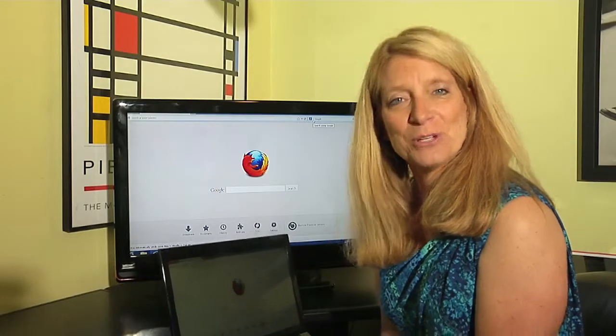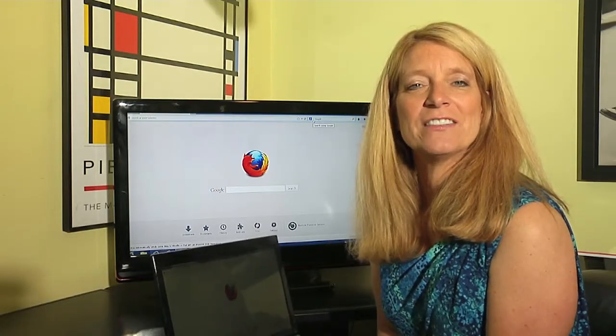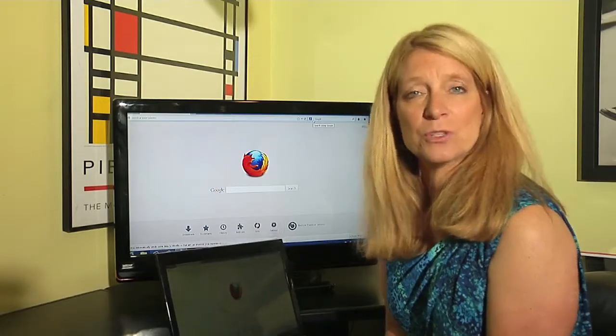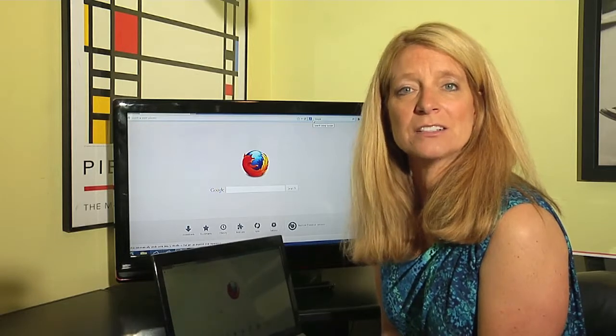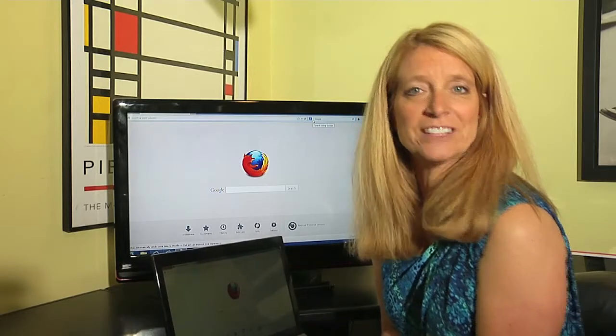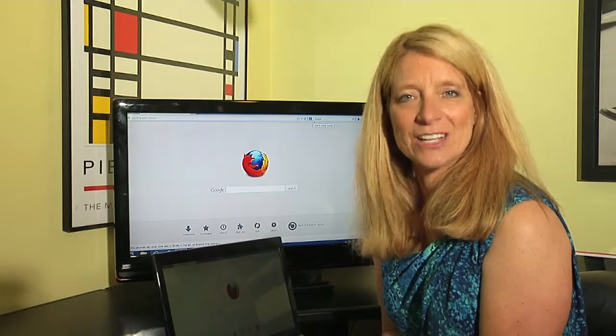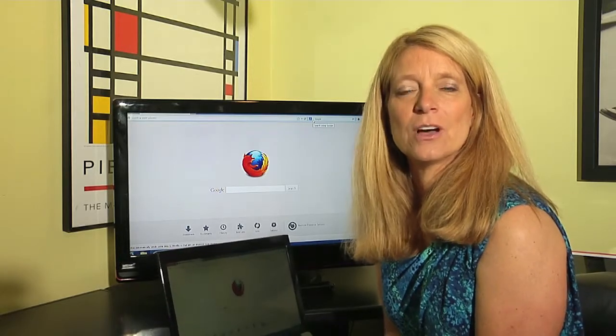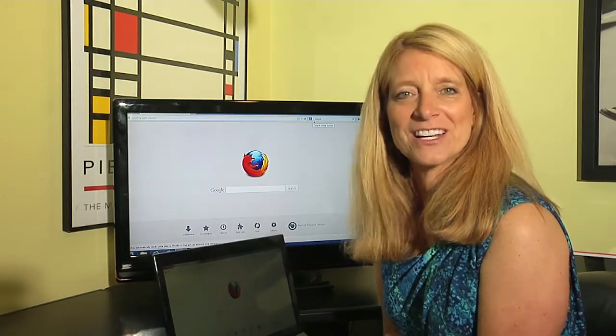So I'm Jane Ratliff with Blue Hair Technology, and that is how you switch between Ask.com and Google.com as your search engine on Mozilla Firefox.